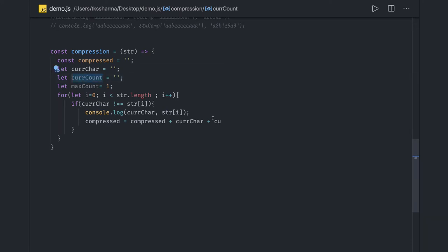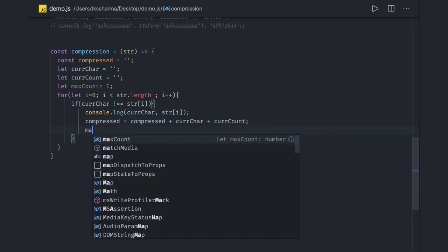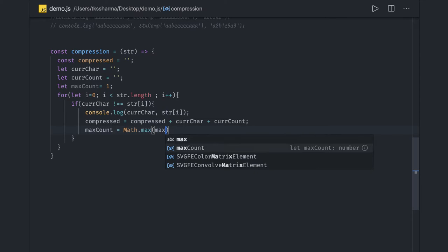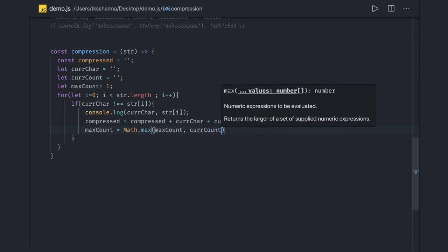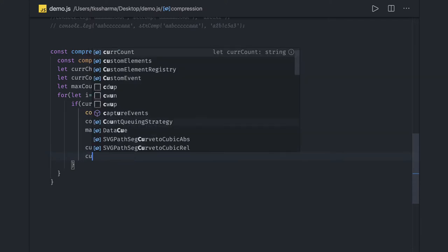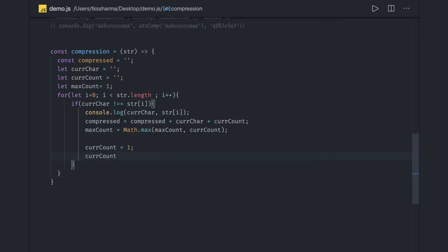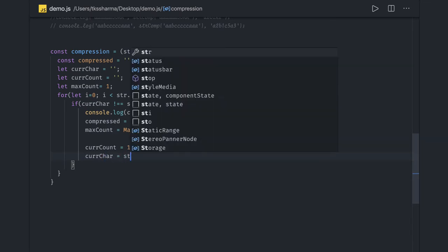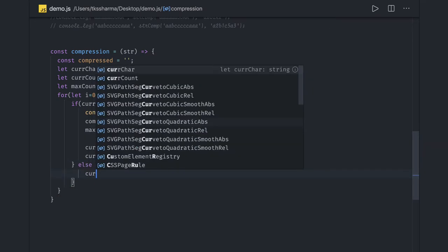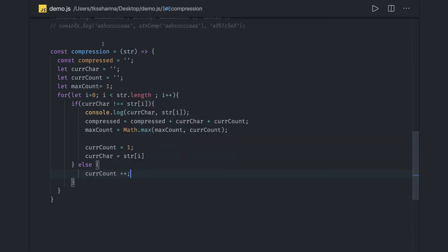Now we are building the string, and for max count we use 'Math.max' — we compare the existing 'maxCount' and 'currentCount' and take the max. Then we reset: 'currentCount' becomes 1 and 'currentCharacter' becomes 'string[i]'. If that is not the case — meaning we keep getting the same character in the iteration — we just increment 'currentCount'.